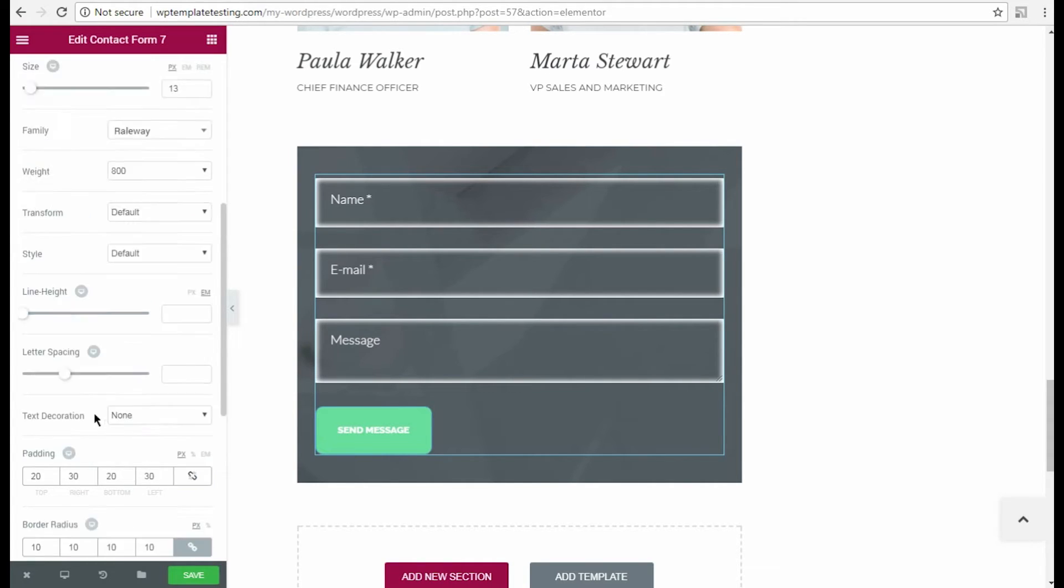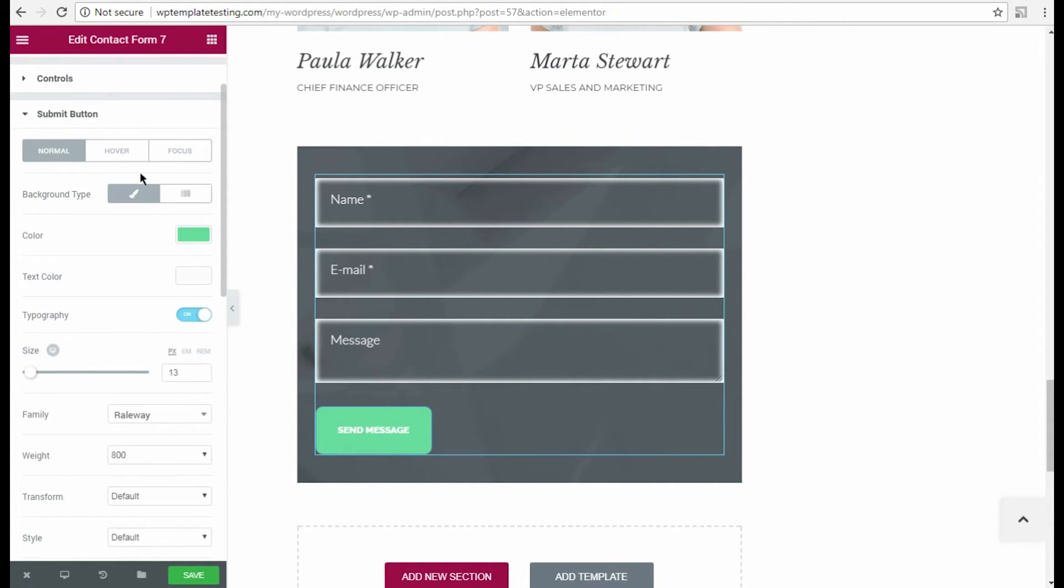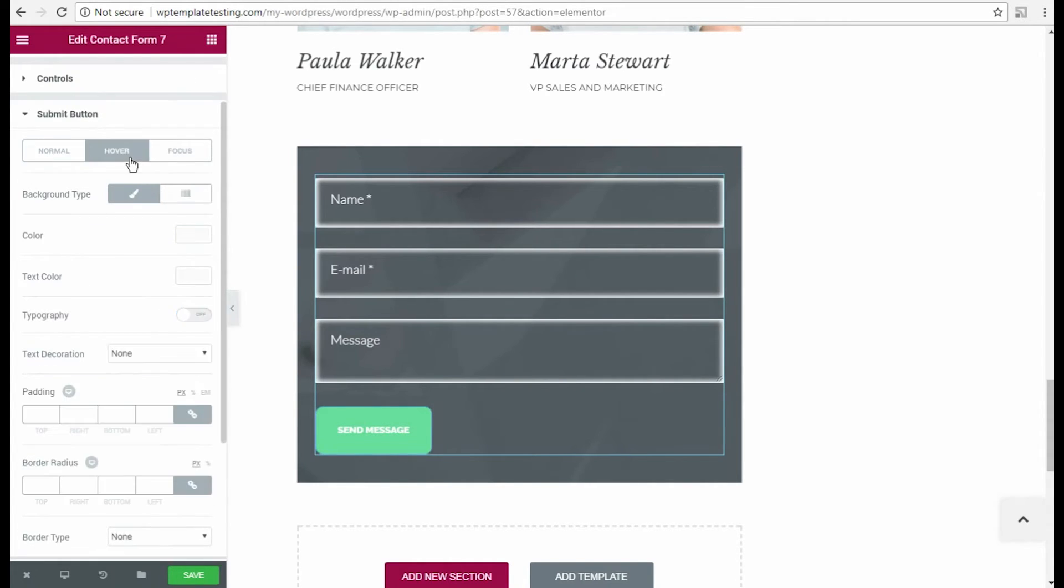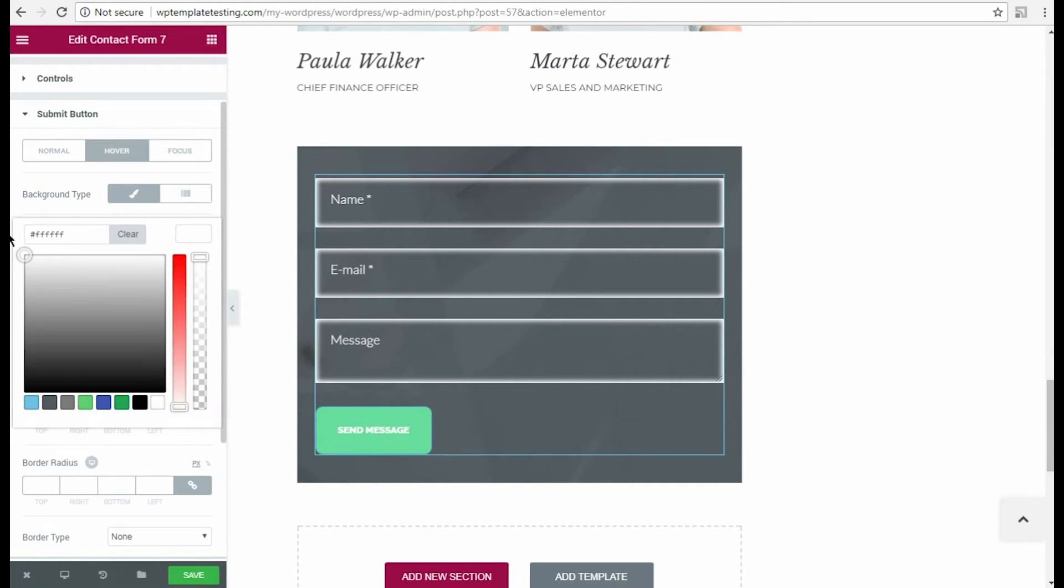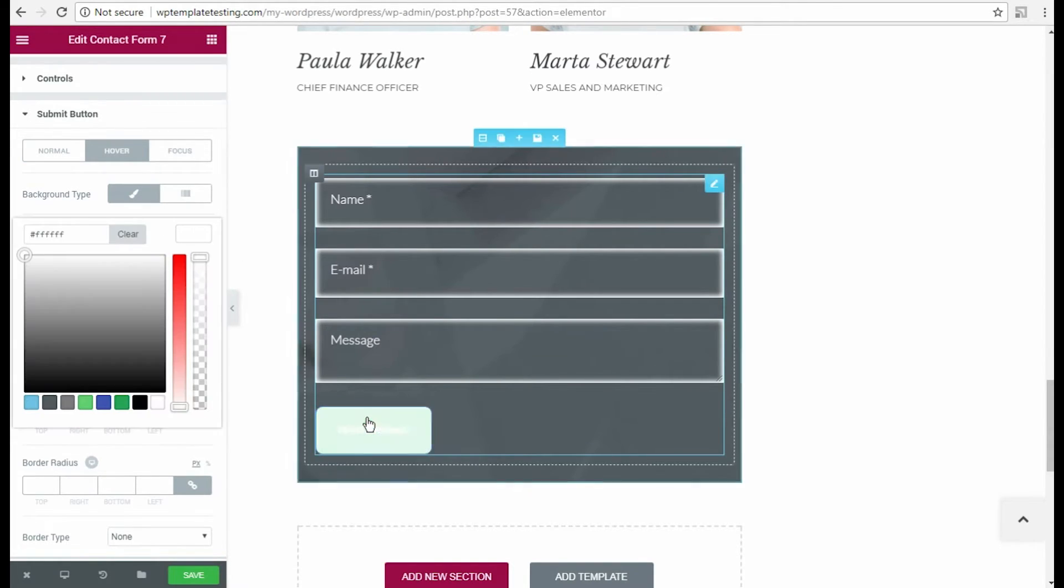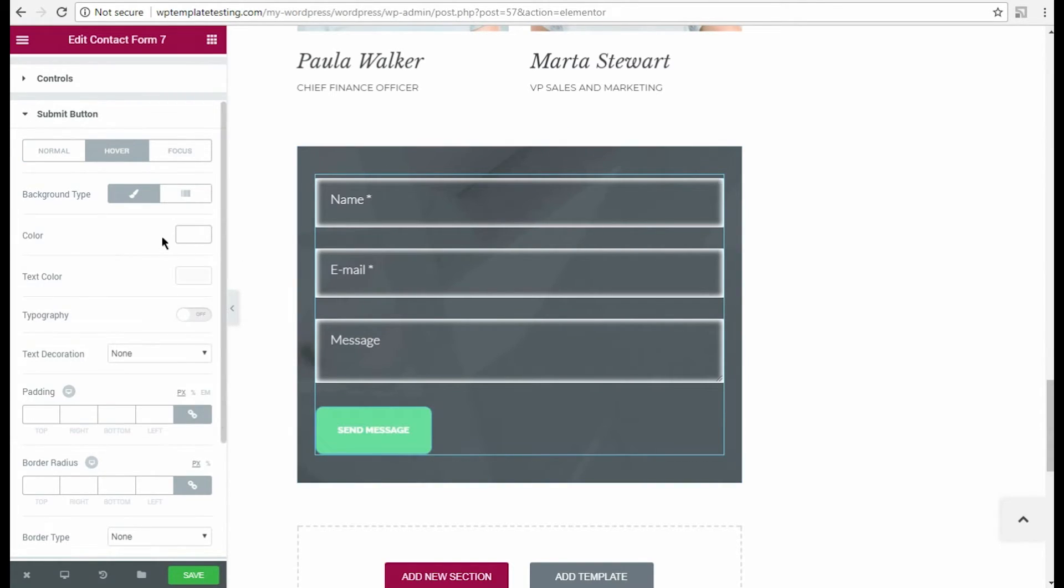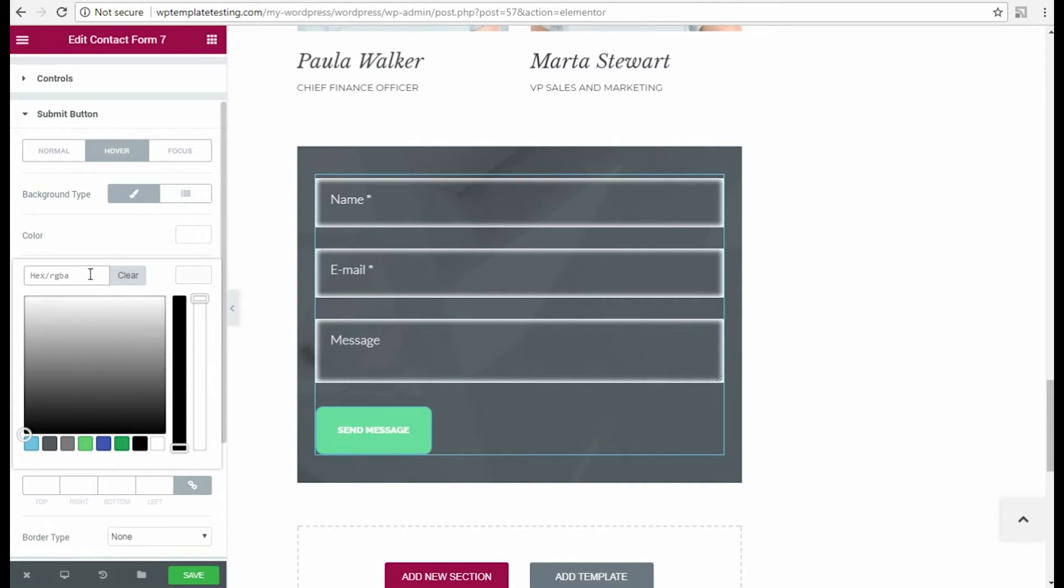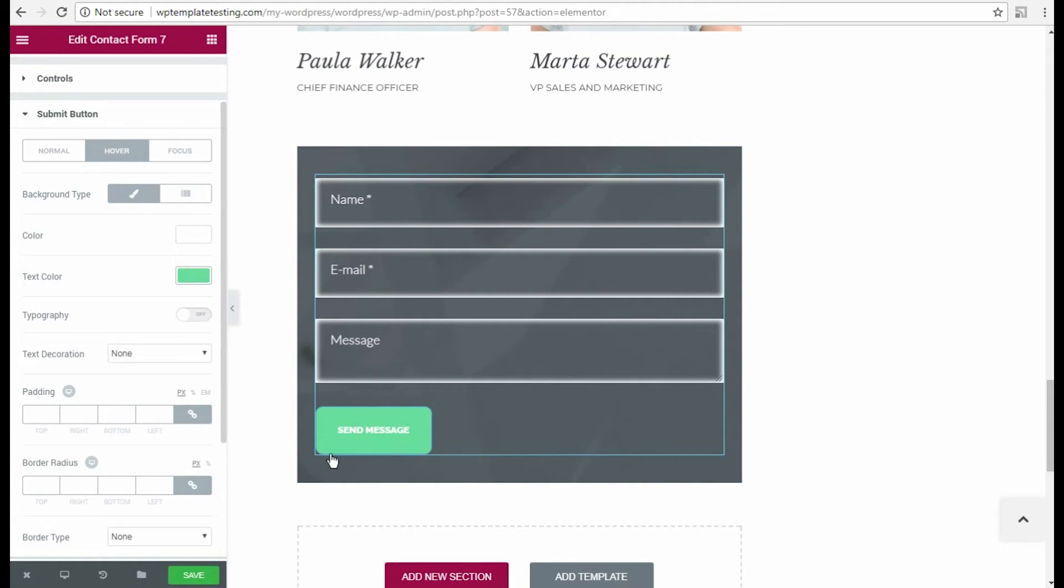Now let's return to button customization and change the button settings on hover. Here I change the button color and the button text color using color picker tool.